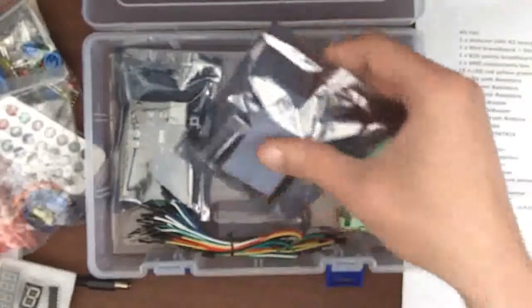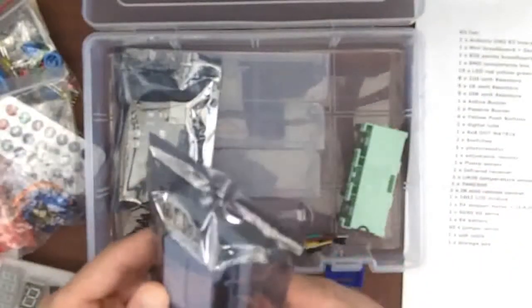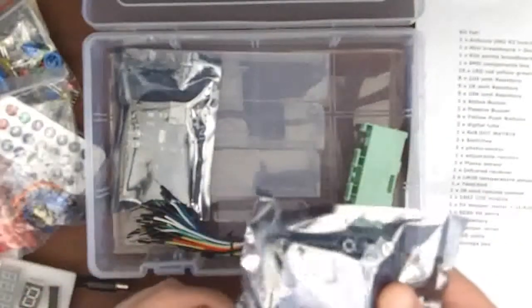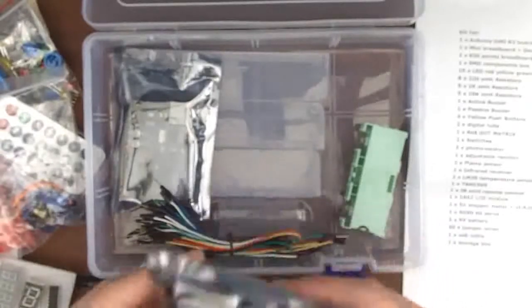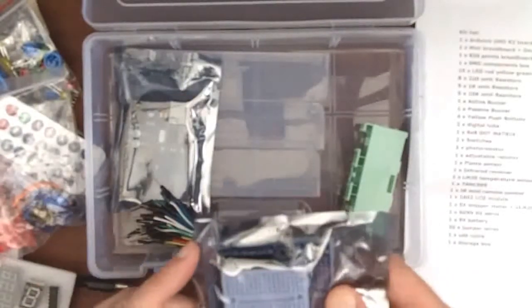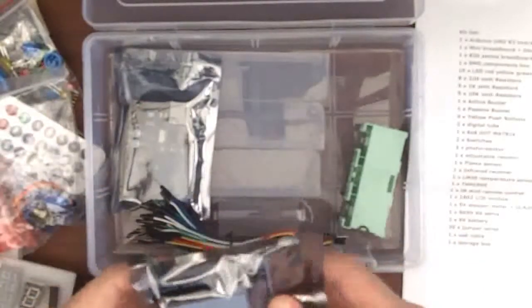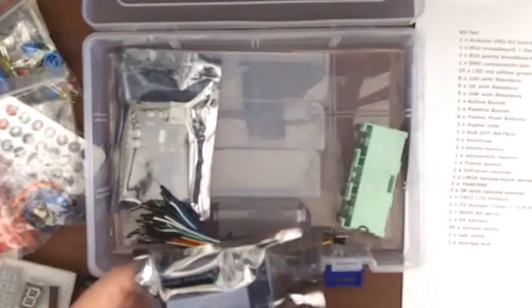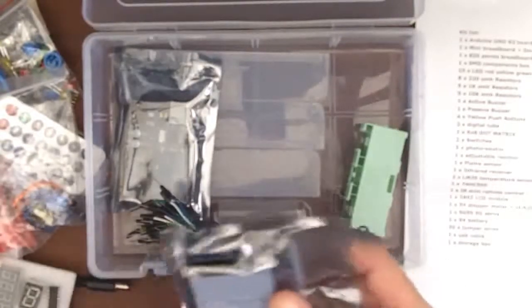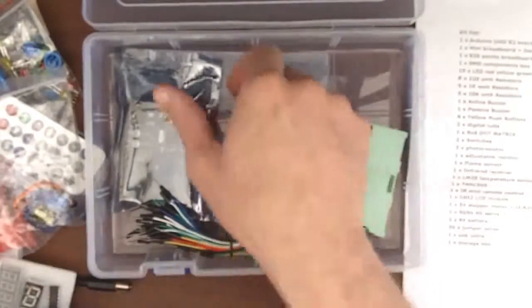We got another mini breadboard that has the connectors so that you can use it as a shield for the Arduino. That's really cool. Plug it down on top of the Arduino and breadboard up a small circuit. I like that.